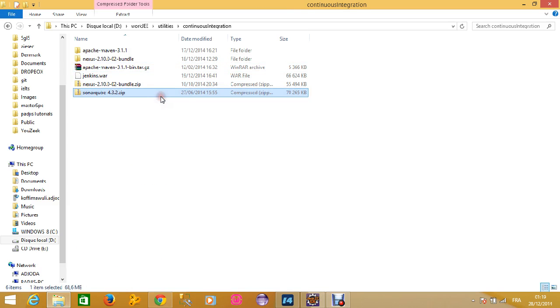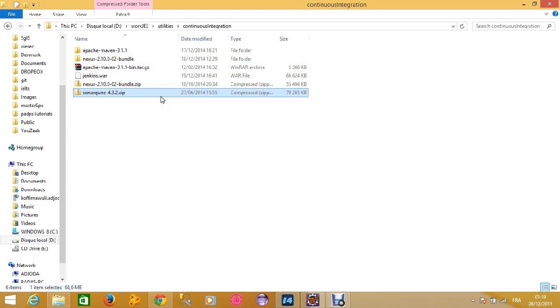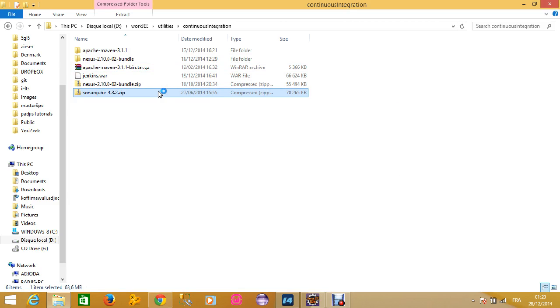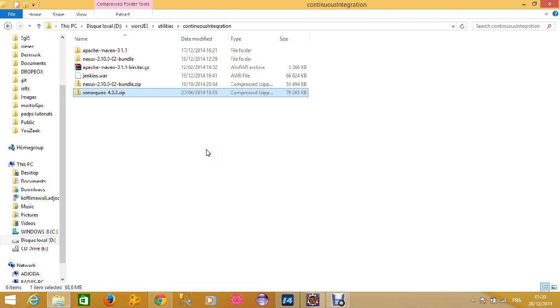Here's the file I've downloaded. It's the 4.3.2 version that I've downloaded. What you should do now is to extract your file here.